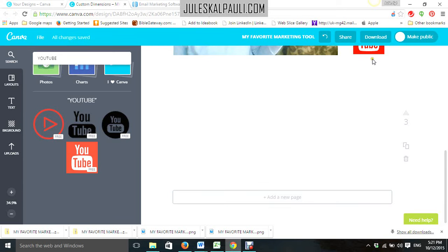Hi, this is Julie Sylvia Kalinj of JulesKarpoli.com and today I just want to share with you my favorite marketing strategy and it is visual marketing and blogging together, mingled together because without my blog, my videos wouldn't be really going so far.